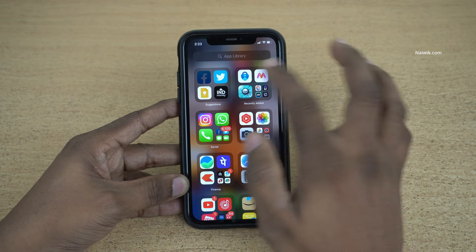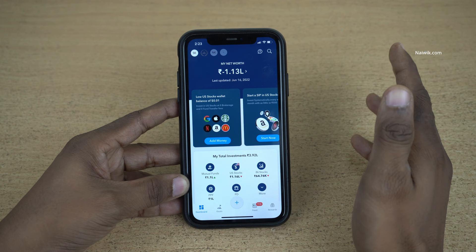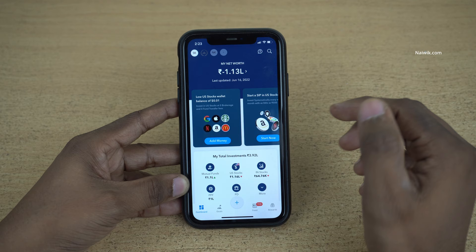Hi friends, in this video I am going to show you how to pause SIP in US stocks. In the previous video I have shown you how to do a SIP in US stocks. If you want to pause the SIP, you can do that.